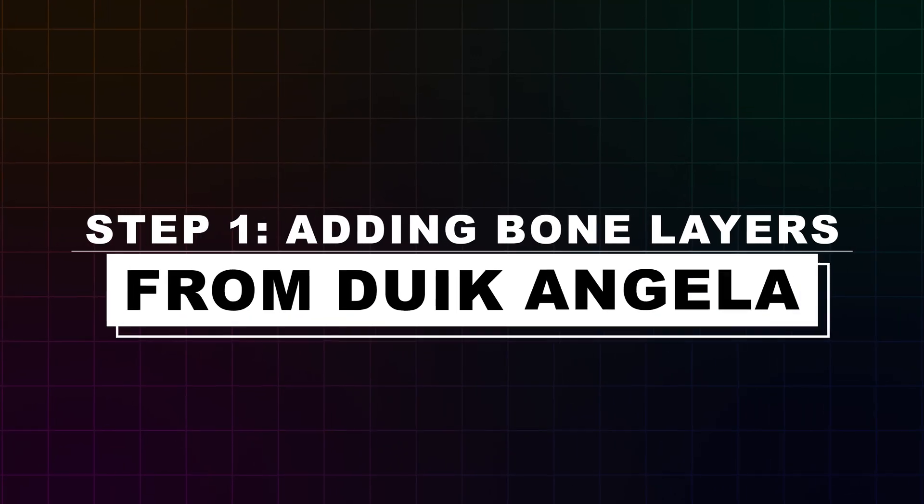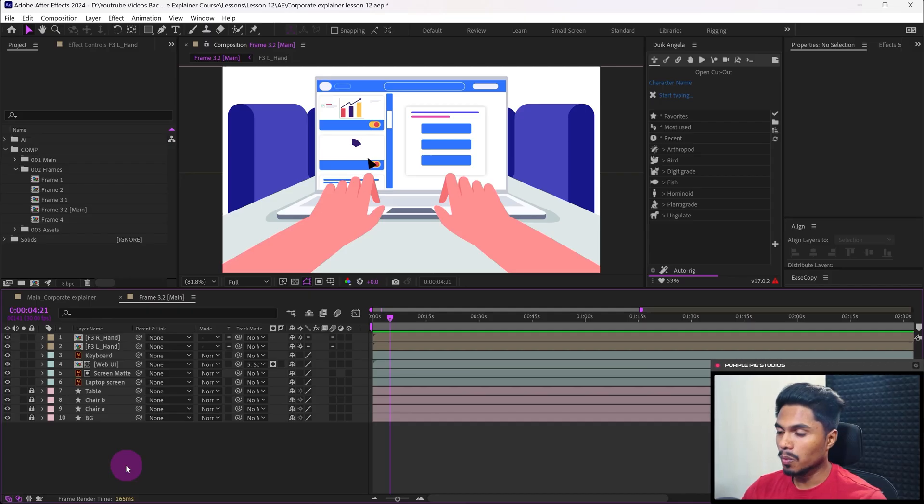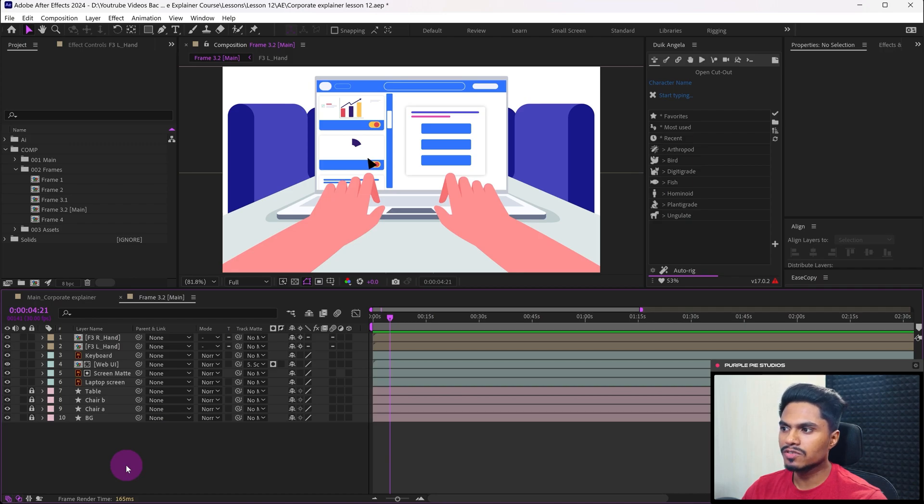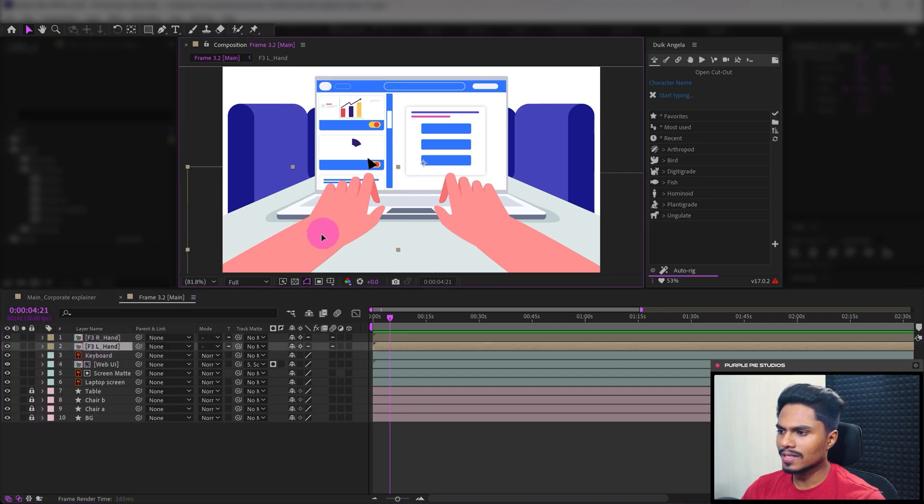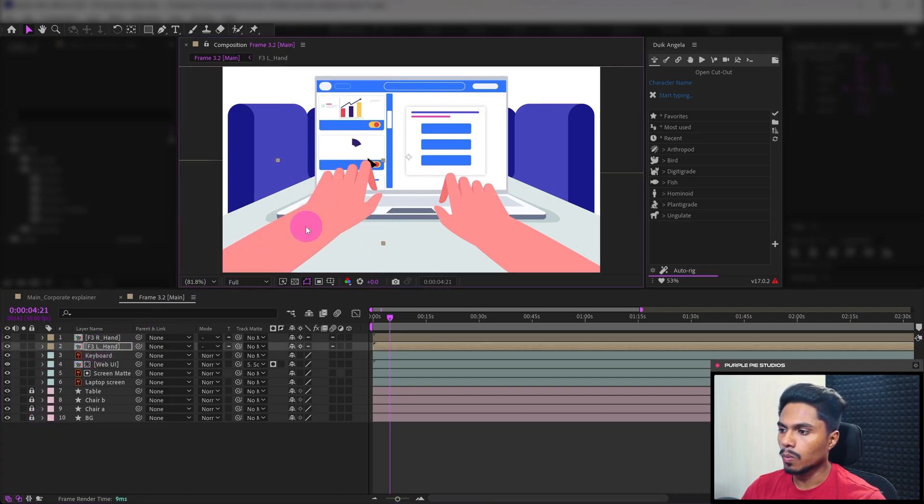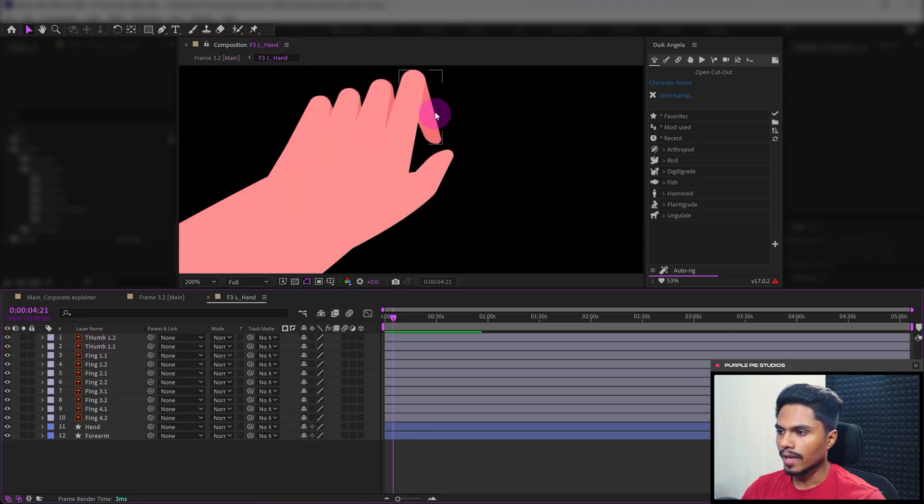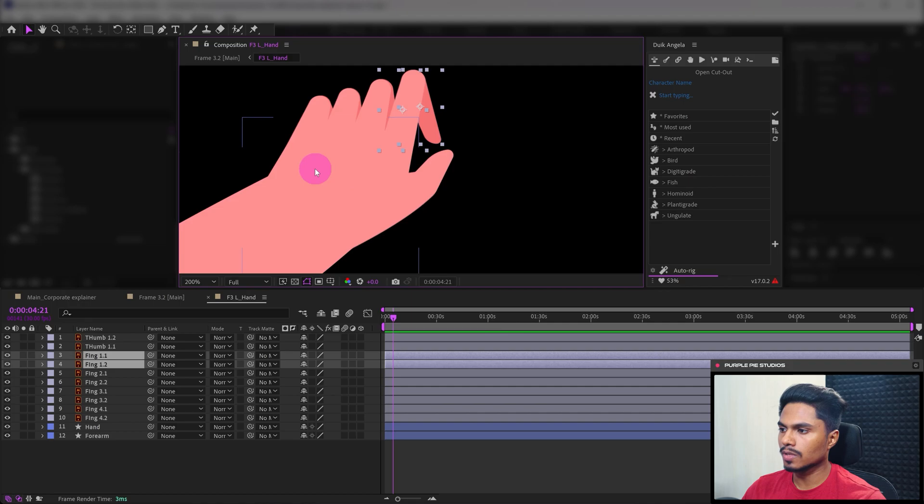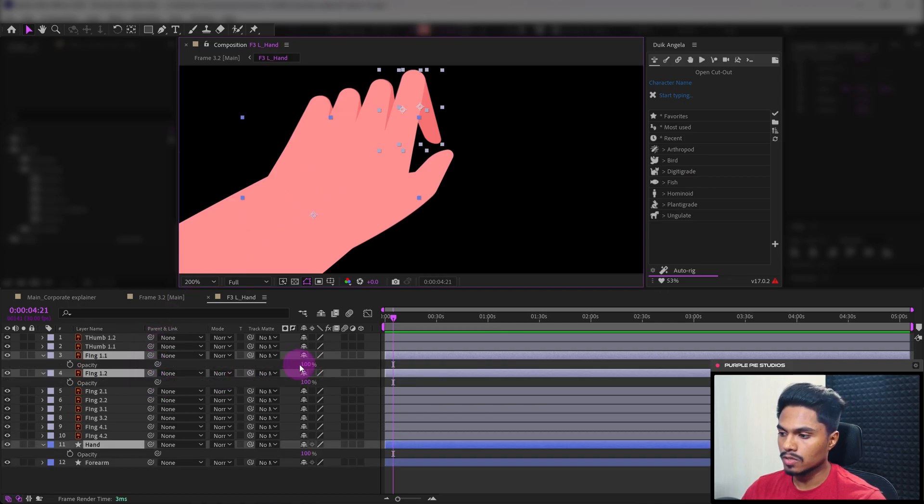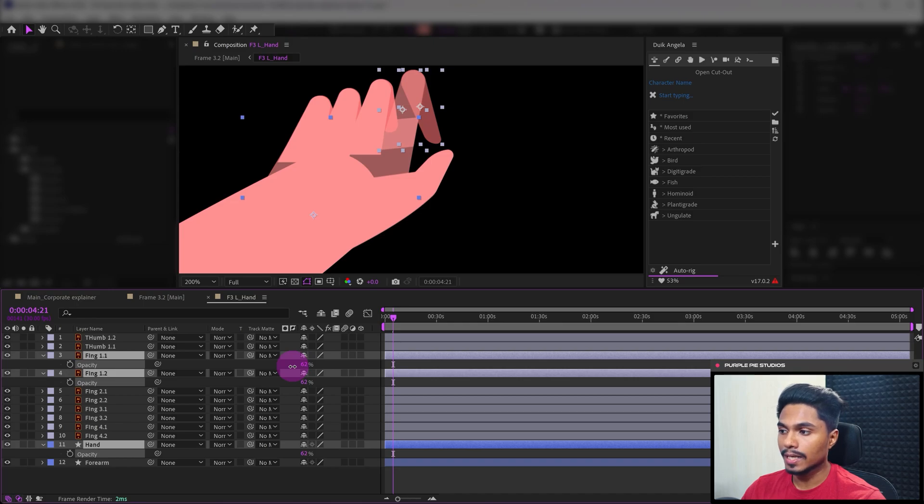So that being said, let's jump right into Adobe After Effects and get started with step one: adding bone layers from Duik Angela. Now we are in After Effects and we will start from where we left in lesson 11. This is the hand composition. Let's get inside and start rigging this finger. Let's also select the hand layer. First we have to decrease the opacity so we can properly see the overlap between the layers.